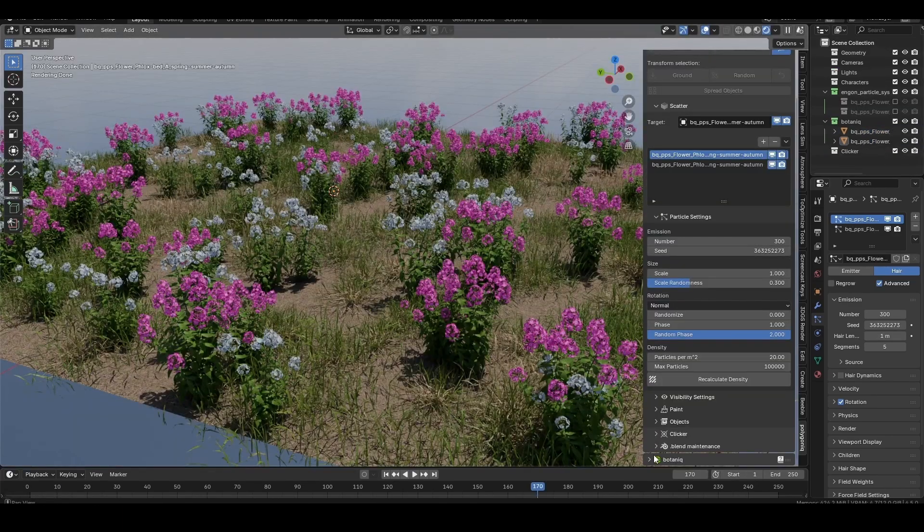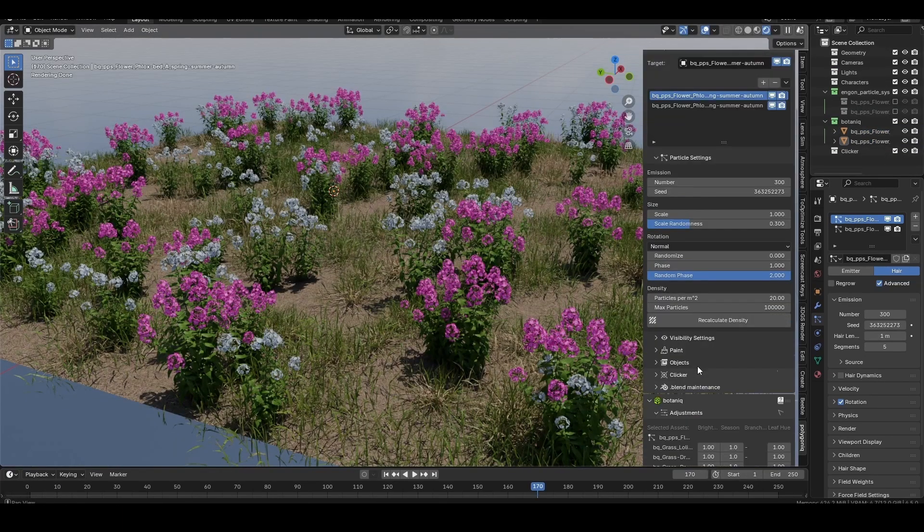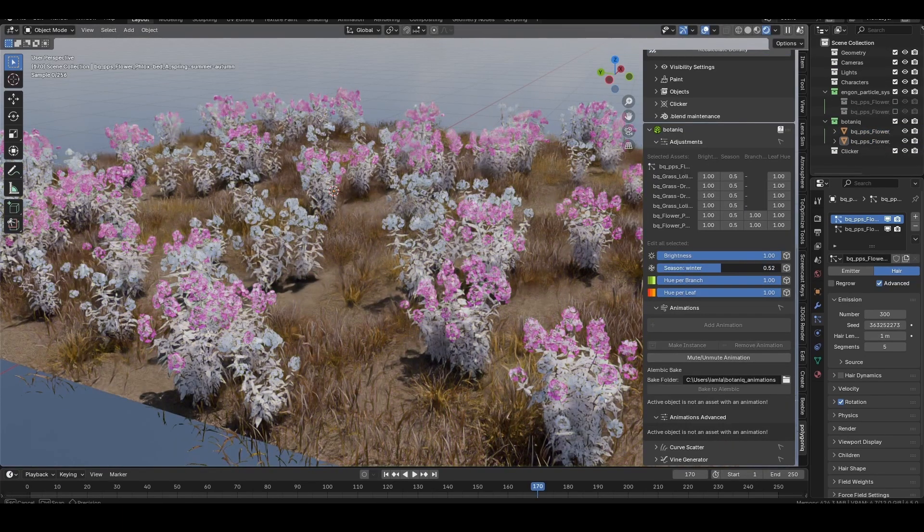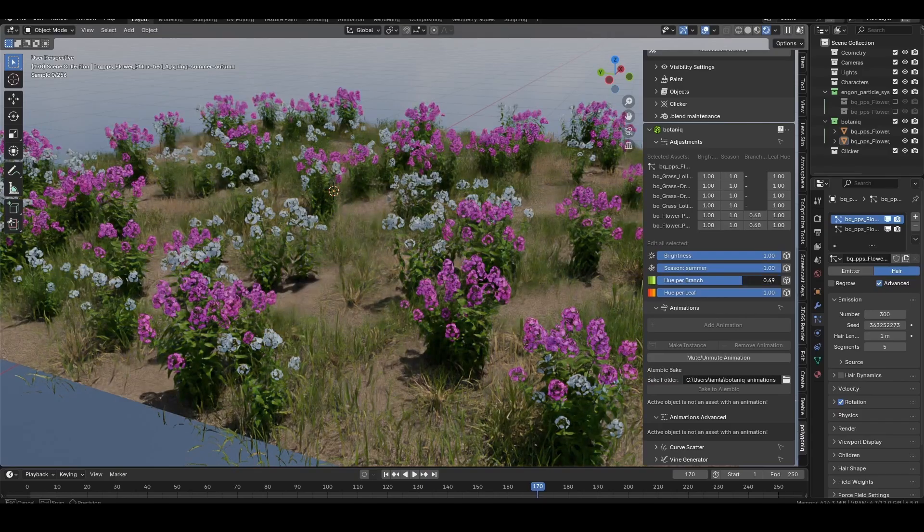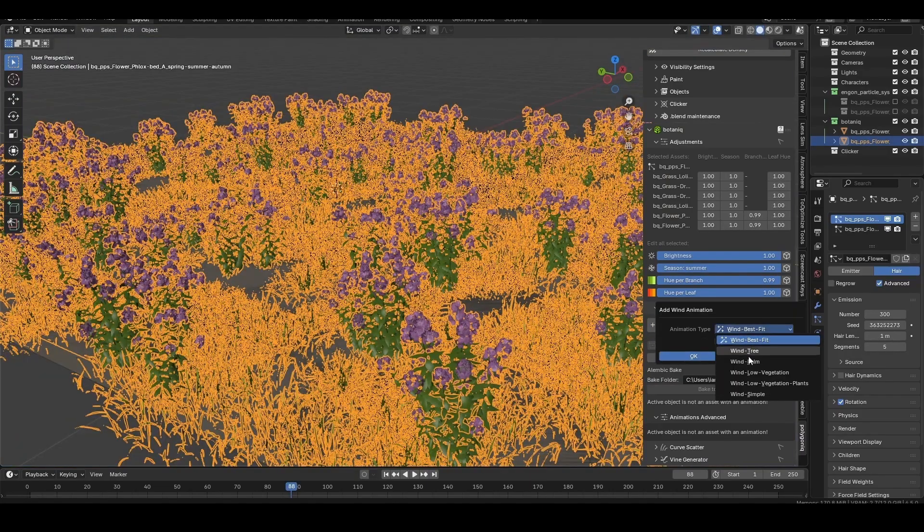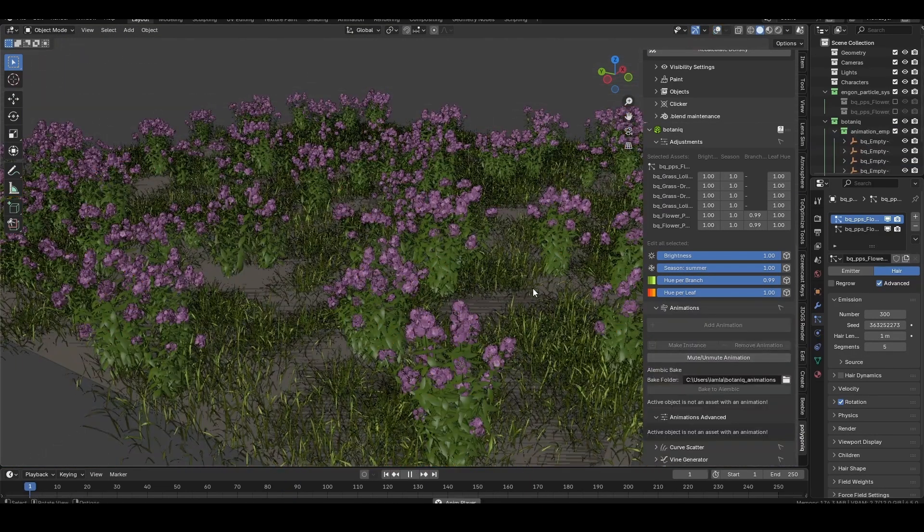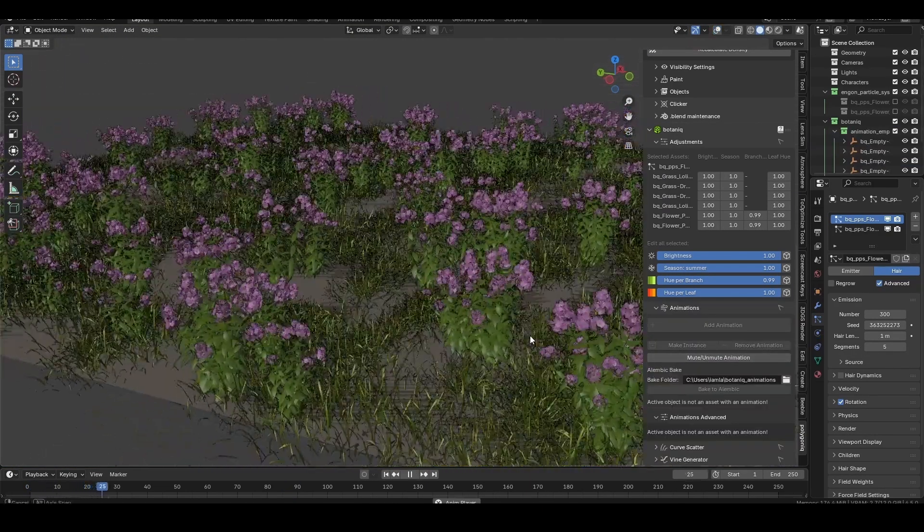Finally, if you're sticking to botanic assets, you can find controls to modify the seasons, individual color controls, as well as a full suite of pre-made wind animations to bring your scatters to life.